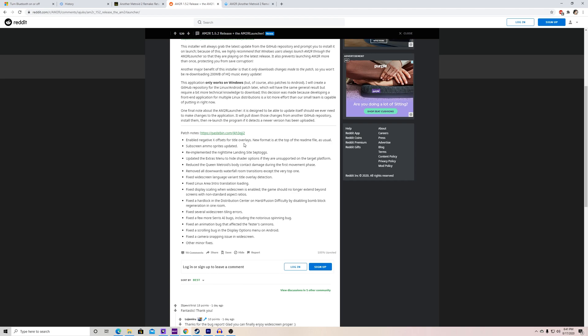So if it's not supported on Mac, it won't show up on the Mac version, and vice versa with Windows — I think that's pretty cool. They also reduced the Metroid Queen's body contact damage during the first movement phase. I don't remember that being a huge issue, but the first phase was a pain. They also removed downward waterfall room transitions except the very top one. The waterfall transitions were a convenient way to backtrack.